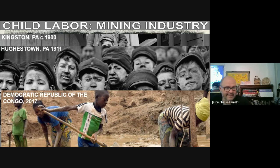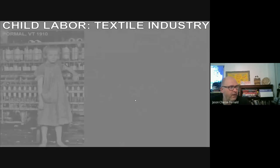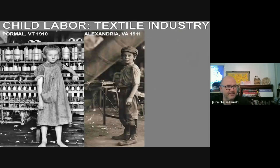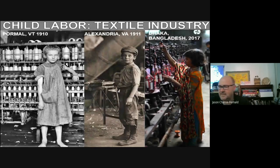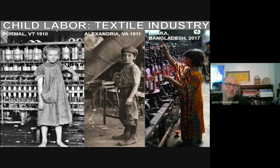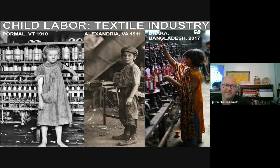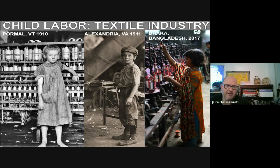We also see child labor in the textile industries. This would be a continuity — during the medieval period one would have seen child labor within the cottage industries, individual family homes where textiles were made. As the Industrial Revolution expands into factories, you're going to see children in the textile industries there. As the textile industry expands into new countries that do not have child labor protections, you're also going to see child labor develop there as well.